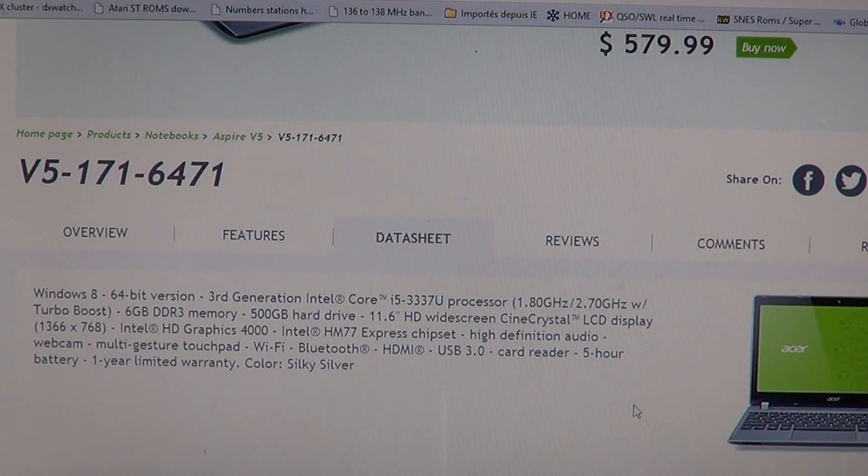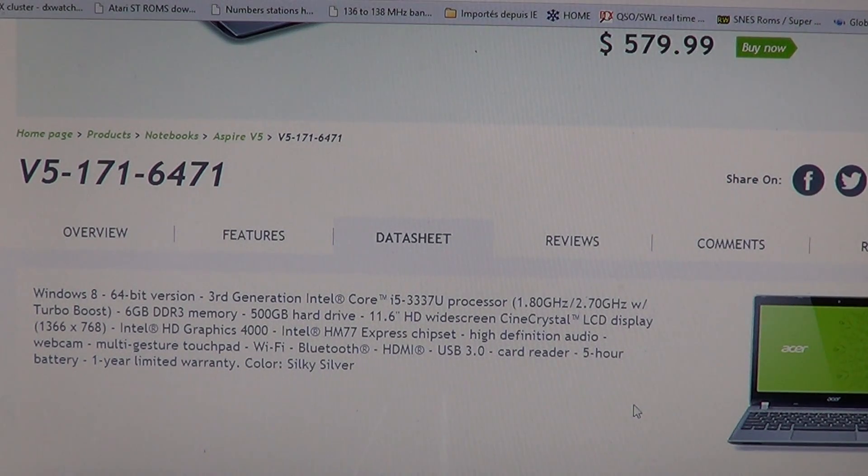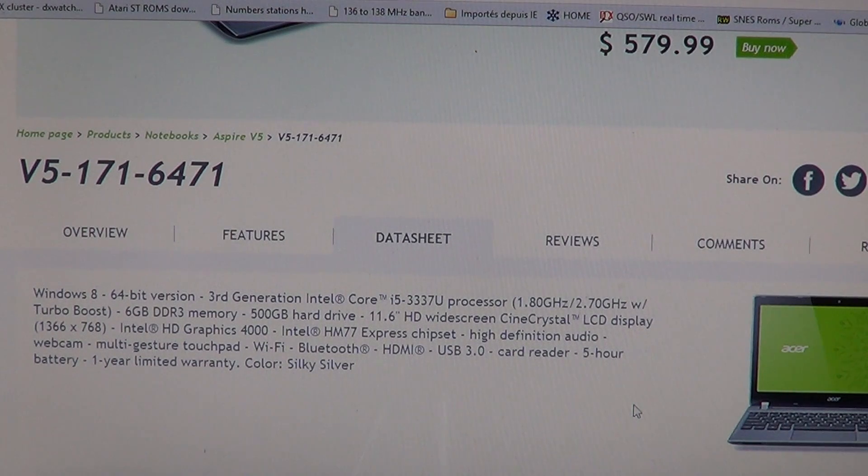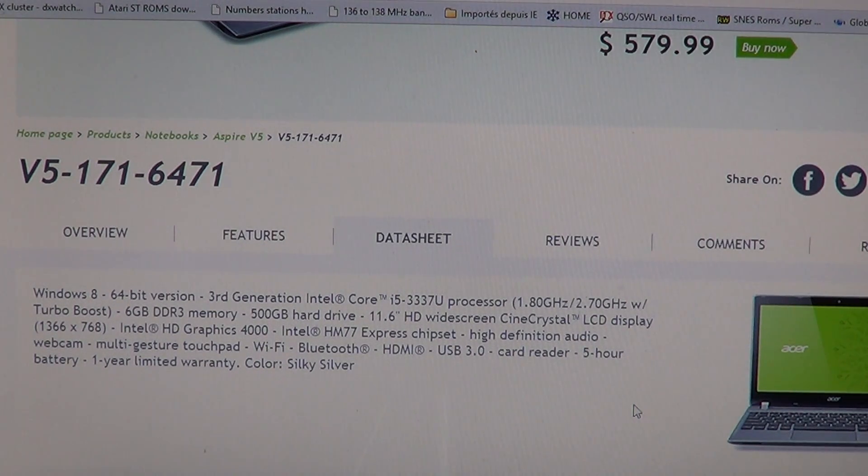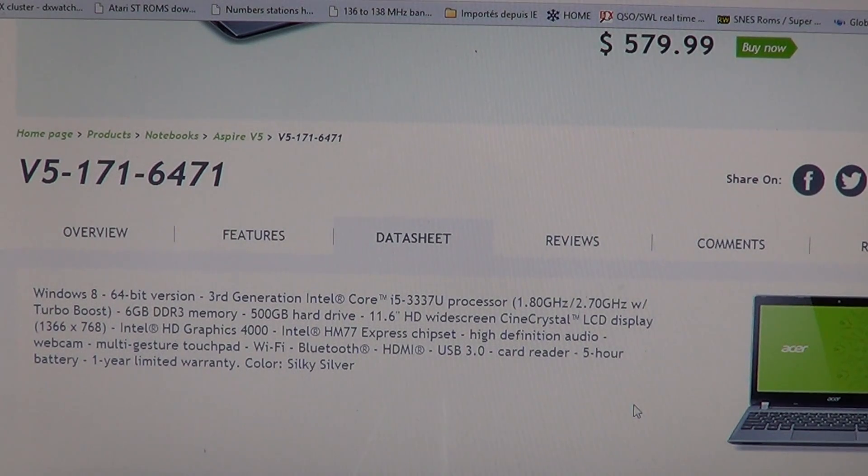It supports an 11.6 inch HD screen. So it's a small screen, it's really a small laptop but if you're looking for something light and not too expensive to bring along.